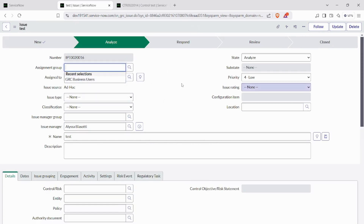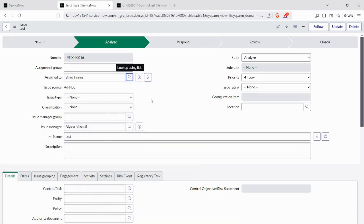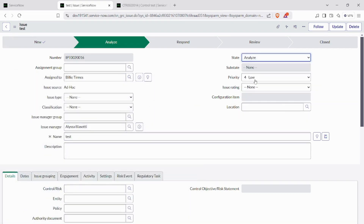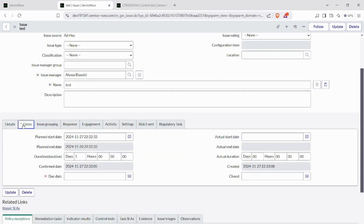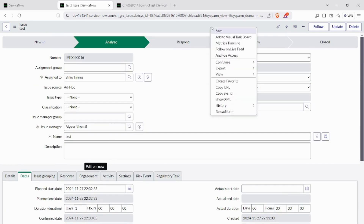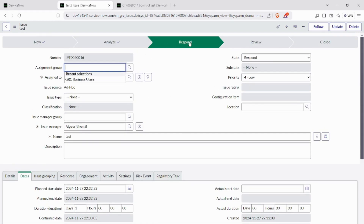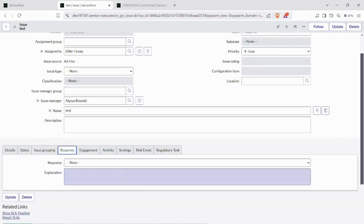In the analyze state, we need to provide the 'assigned to' person who is responsible for analyzing and giving the resolution. In the response state, we need to fill the mandatory fields including the due date, and then save the form.